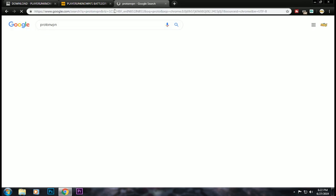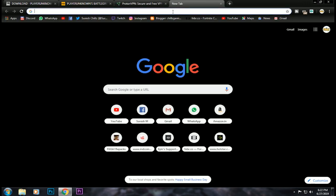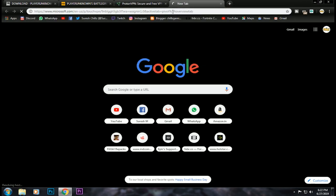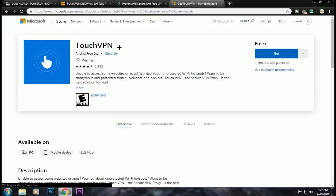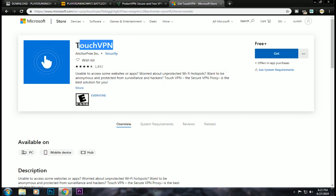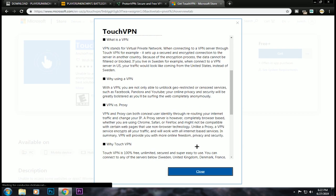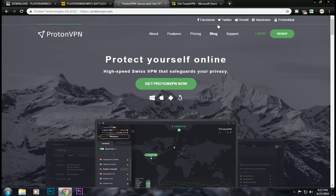This is Proton VPN — it's a free trial. You can download it from the description. There is also Touch VPN, which is available on Microsoft. There is an option to install it.